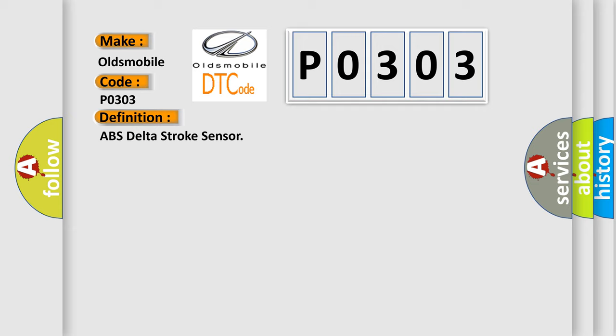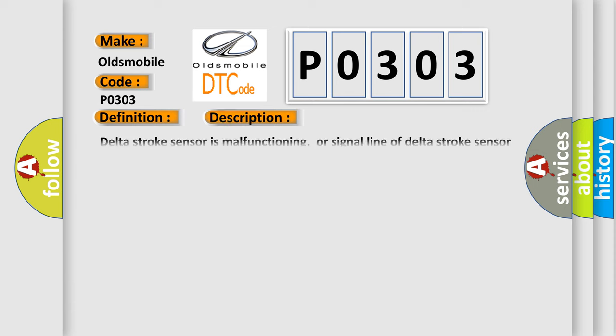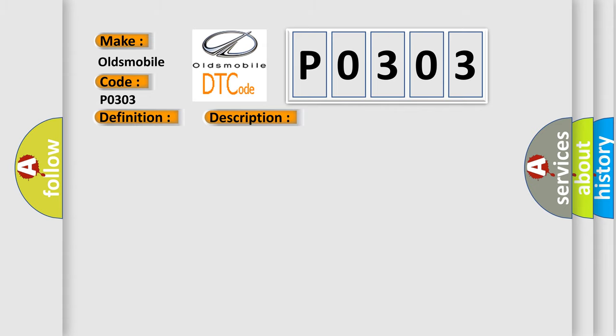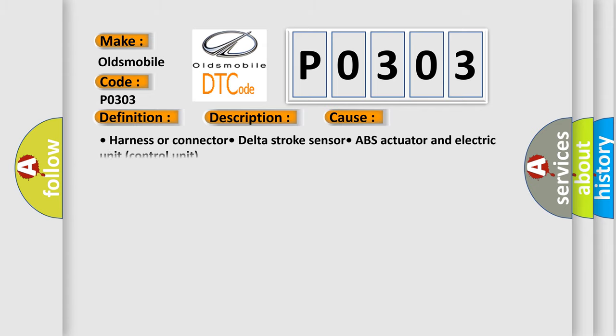And now this is a short description of this DTC code. Delta stroke sensor is malfunctioning, or signal line of delta stroke sensor is open or shorted. This diagnostic error occurs most often in these cases: Harness or connector, delta stroke sensor, ABS actuator and electric unit control unit.